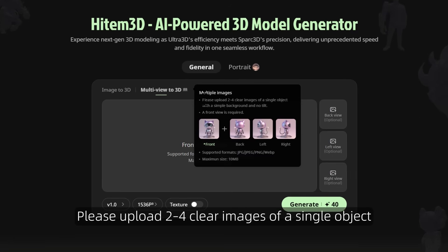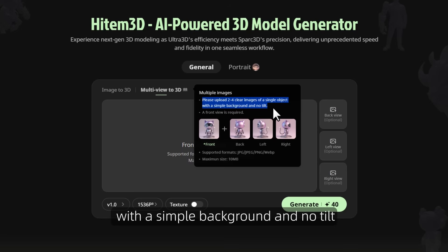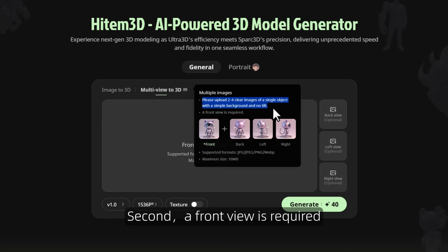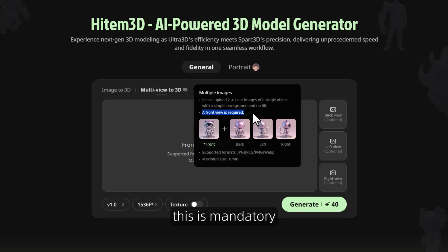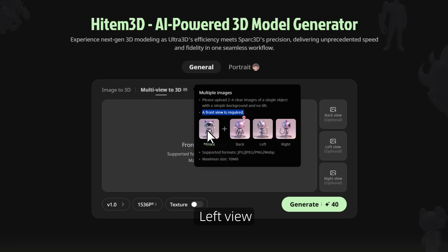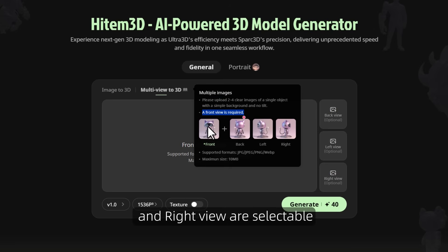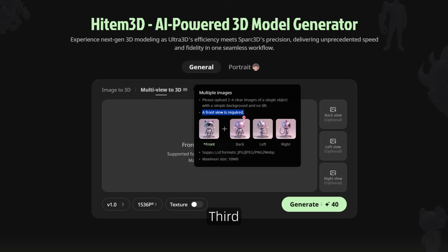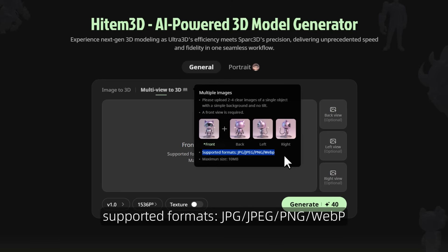Please upload 2 to 4 clear images of a single object with a simple background and no tilt. A front view is required — this is mandatory. The back view, left view, and right view are selectable.